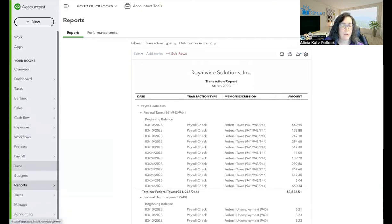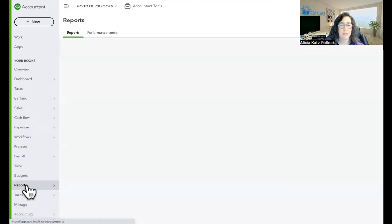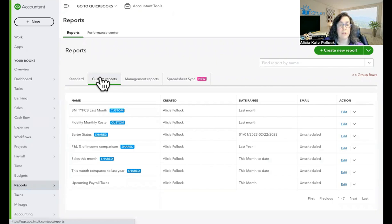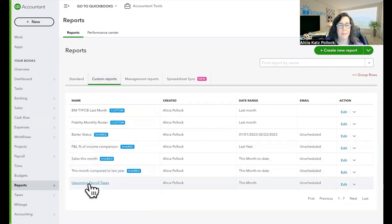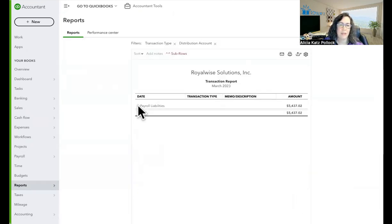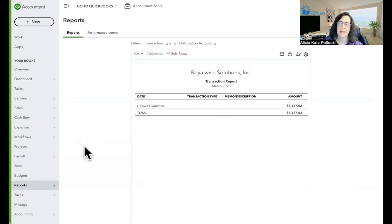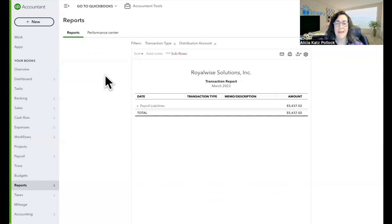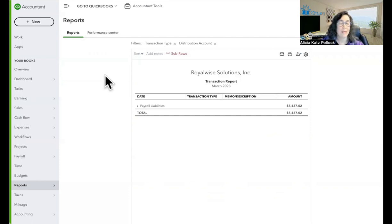So if I head into my reports center and go to custom reports right here, I can now see my upcoming payroll taxes, get that report, and simply click the triangle to keep it collapsed. And now I see at a glance exactly how much money I owe in my payroll taxes that I have to keep in my checking account until the money is withdrawn automatically.